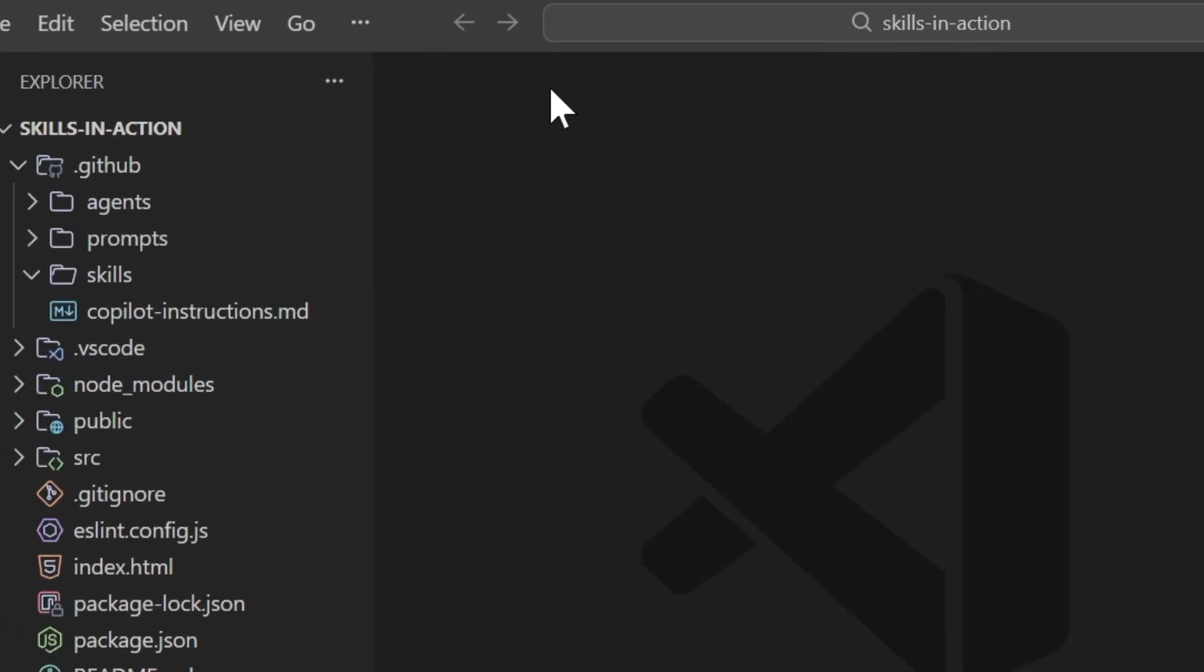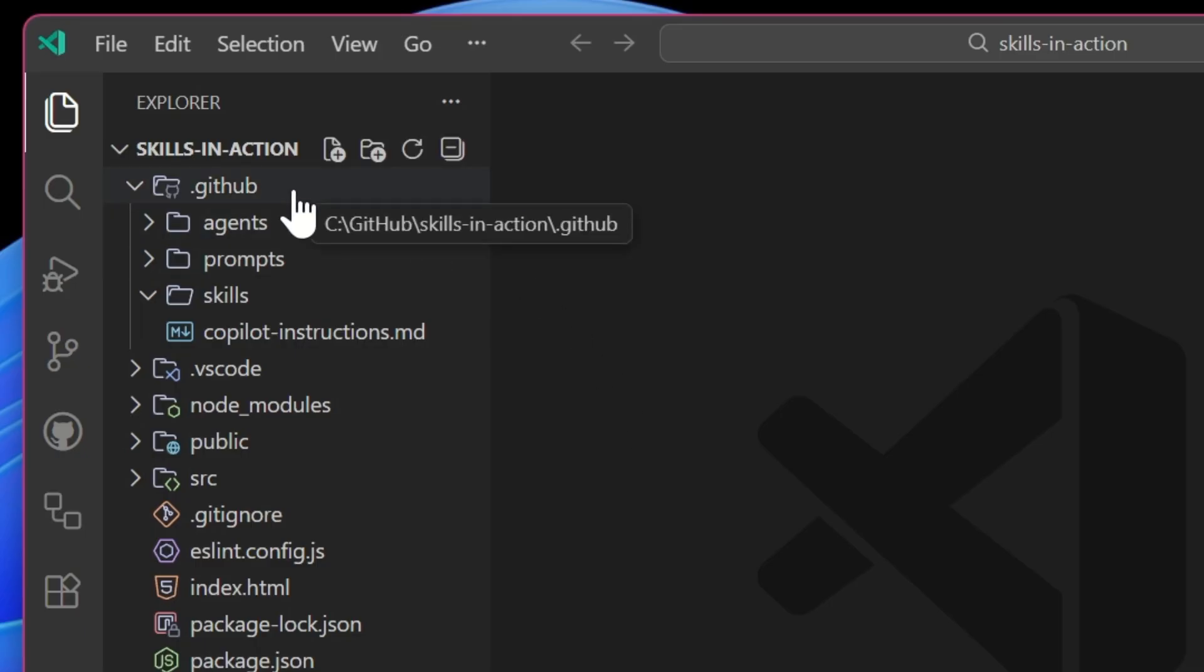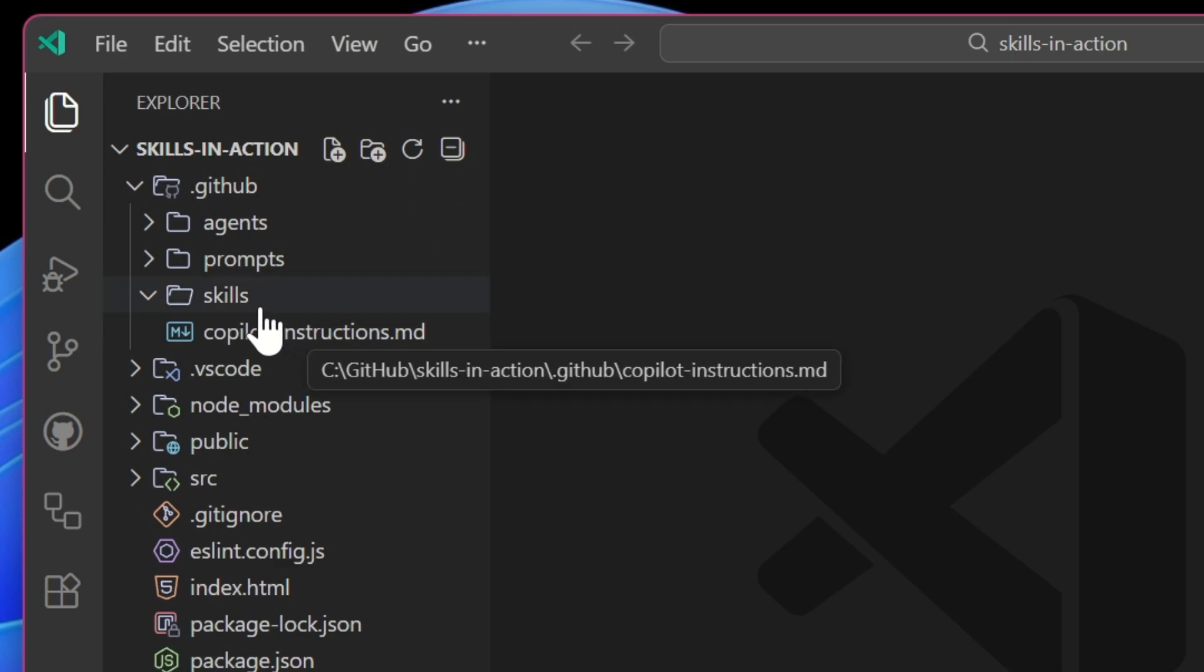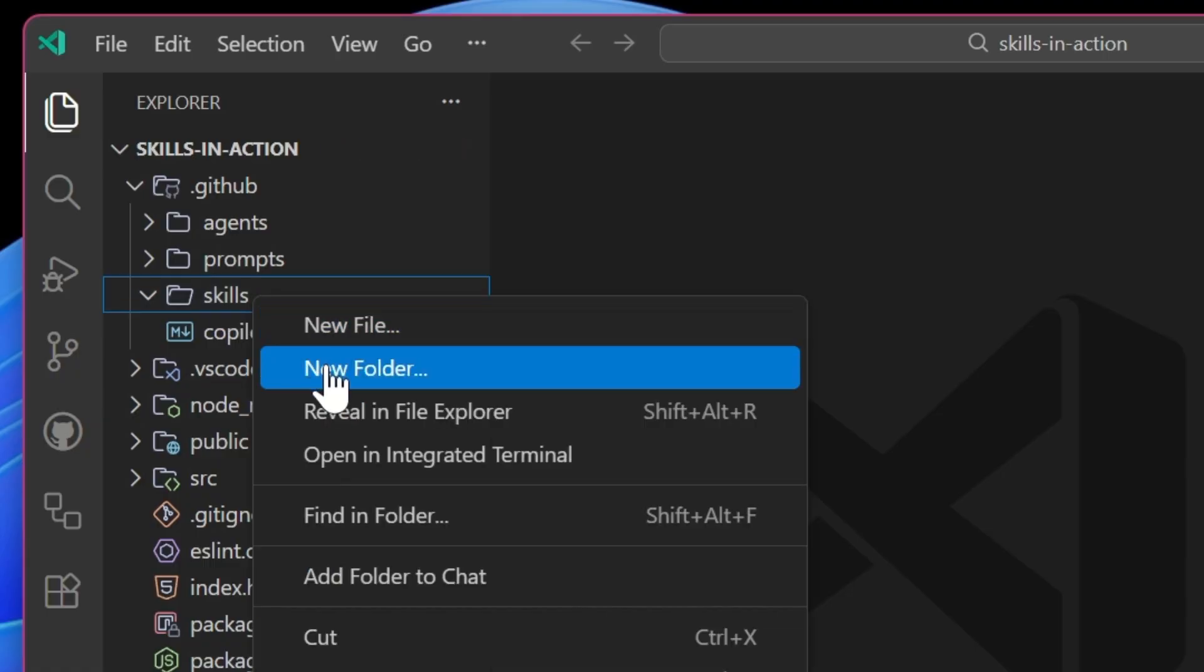Here I have a brand new project, and I write a lot of PRDs, or product requirement documents. I'm gonna create a skill to help me streamline that process. So in my .github folder with my agents, prompts, and custom instructions, I have a skills folder. Inside this folder will be a bunch of different subfolders containing each of the different skills for my project. So I'm gonna create a new folder called PRD writing.